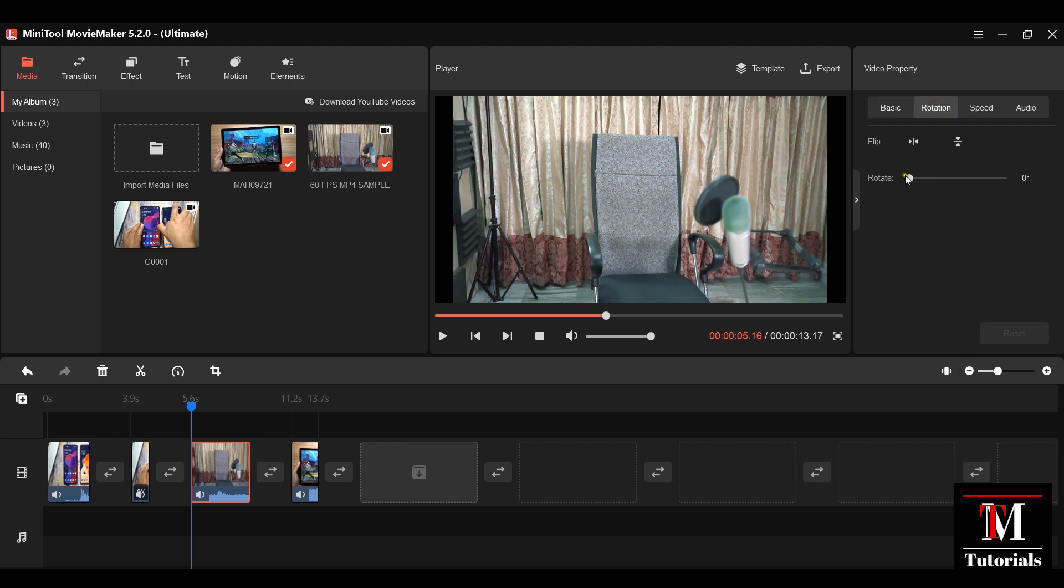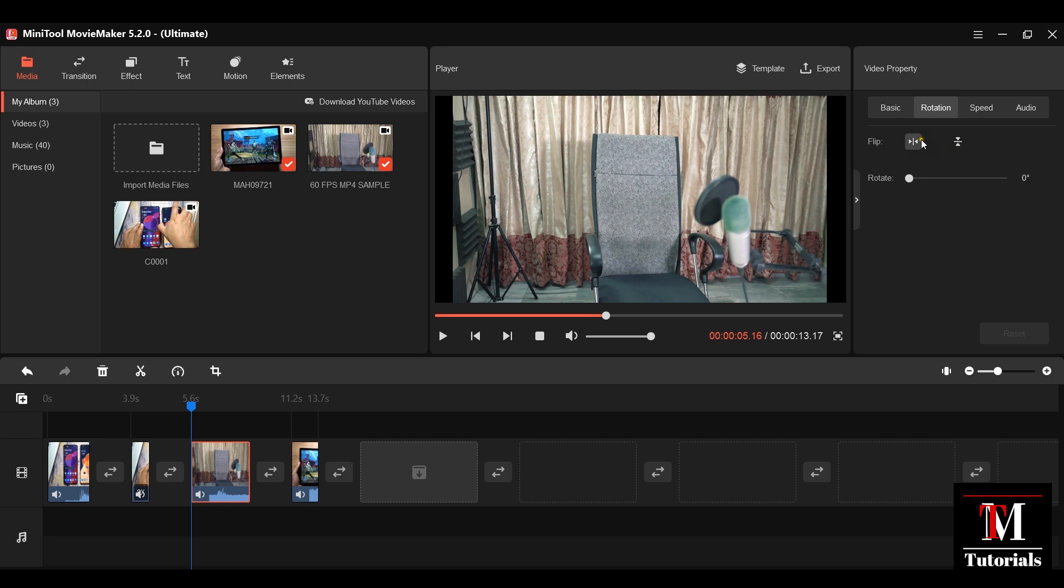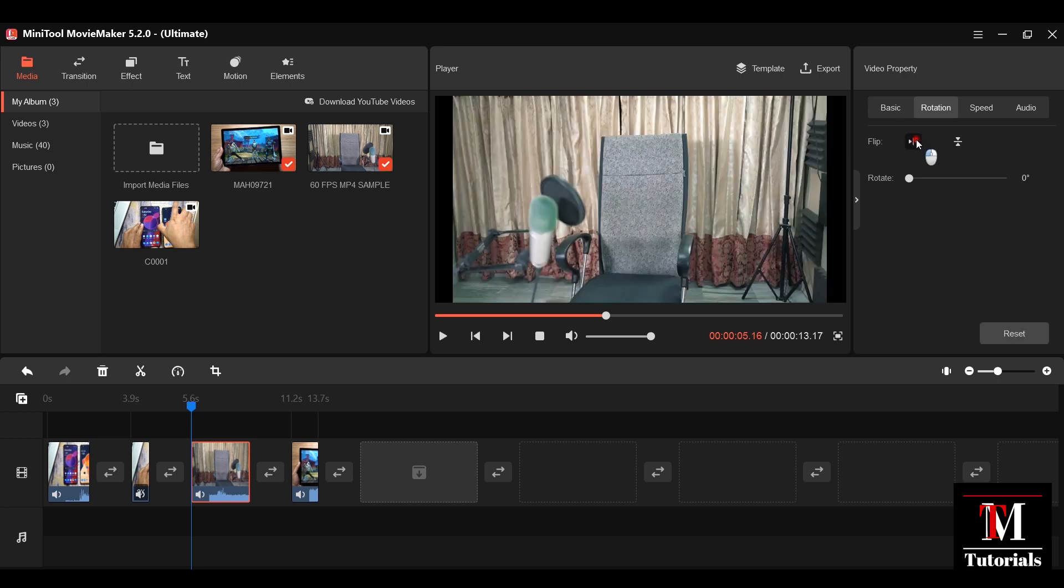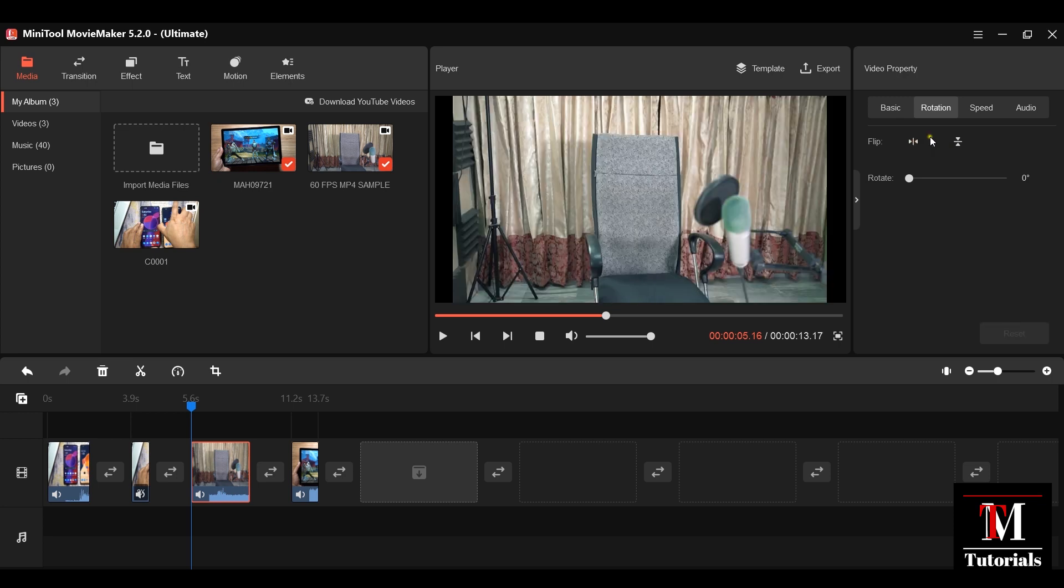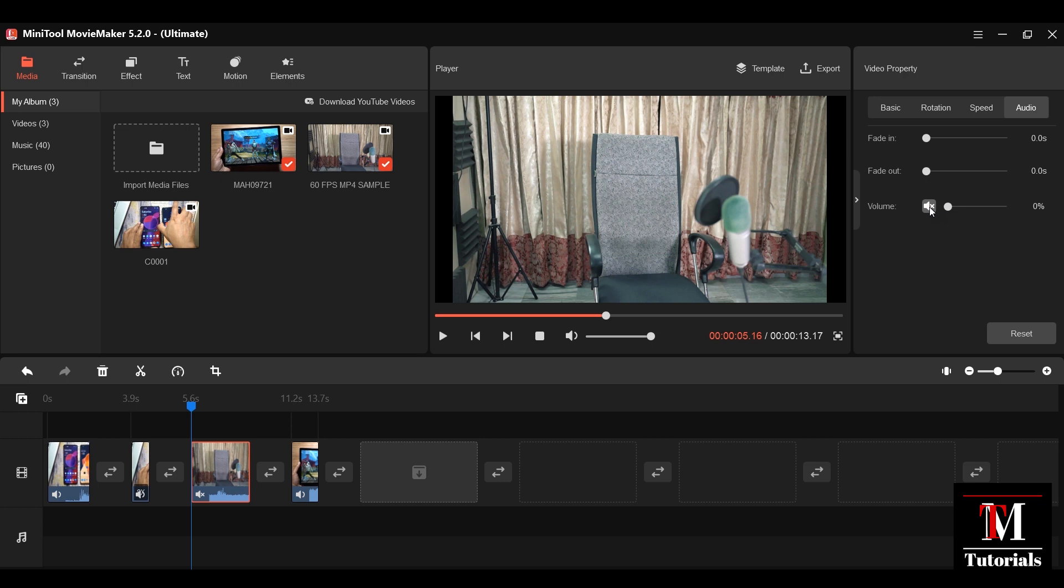You can rotate it as you wish. You can flip horizontally as well as vertically. You can change the speed of the clip from here as well as reverse speed, that is reverse the video. Lastly, you can control the audio from here, adjust the volume, fade in and fade out.